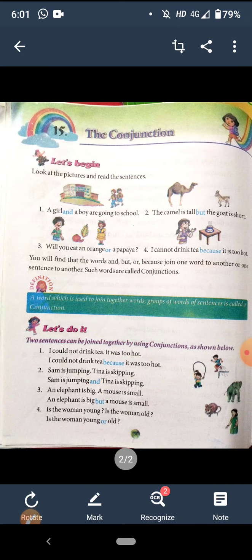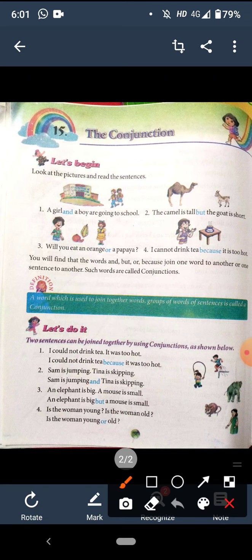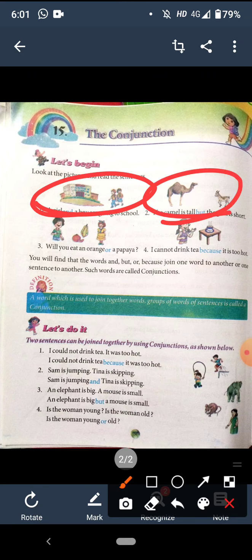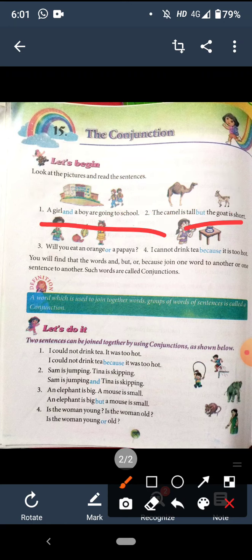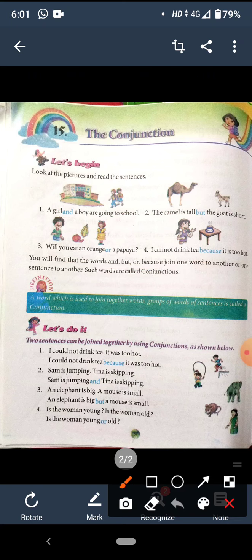So everyone please take out your books and come to page number 66. Let's begin. Look at the pictures and read the sentences. Some pictures are given to you aur unke niche kuch sentences likhe hai. Unko achche se read karo.